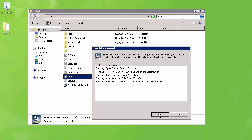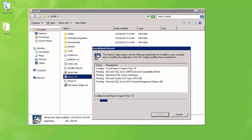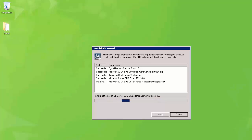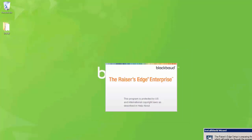A list of prerequisites will appear. Click the Install button to install the required prerequisites. When the prerequisites have finished, the window will close. Shortly thereafter, the Product Installer window will open.